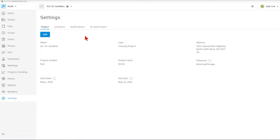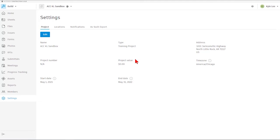We can see our project name, the type of project that it is, physical address, and any of the other information that we set up during the project creation process. That could also include a project number and project value, the time zone, and the anticipated start and end dates for our project as well.